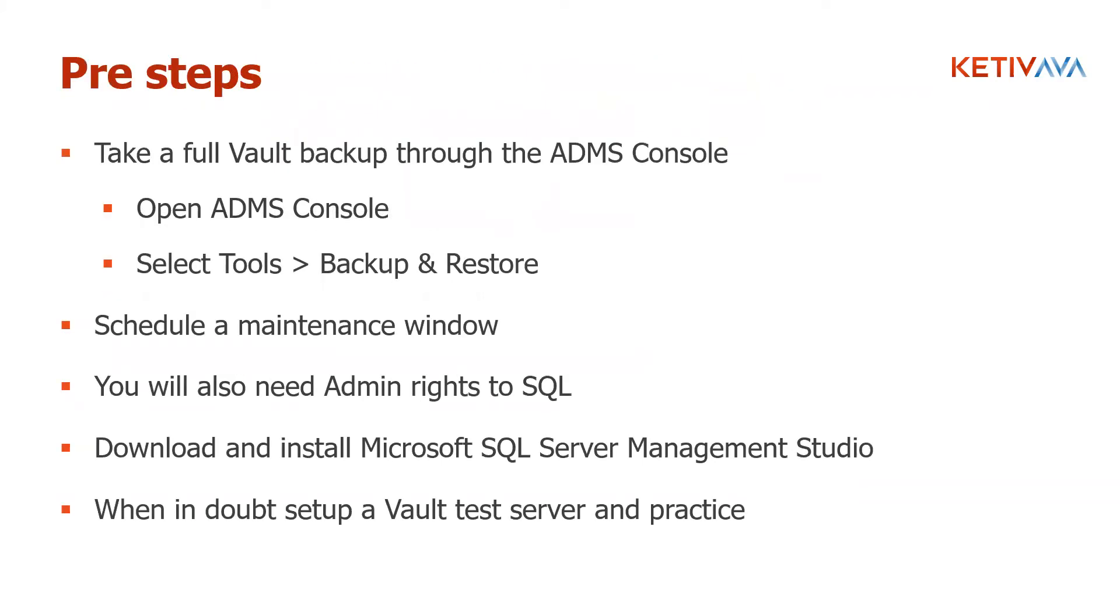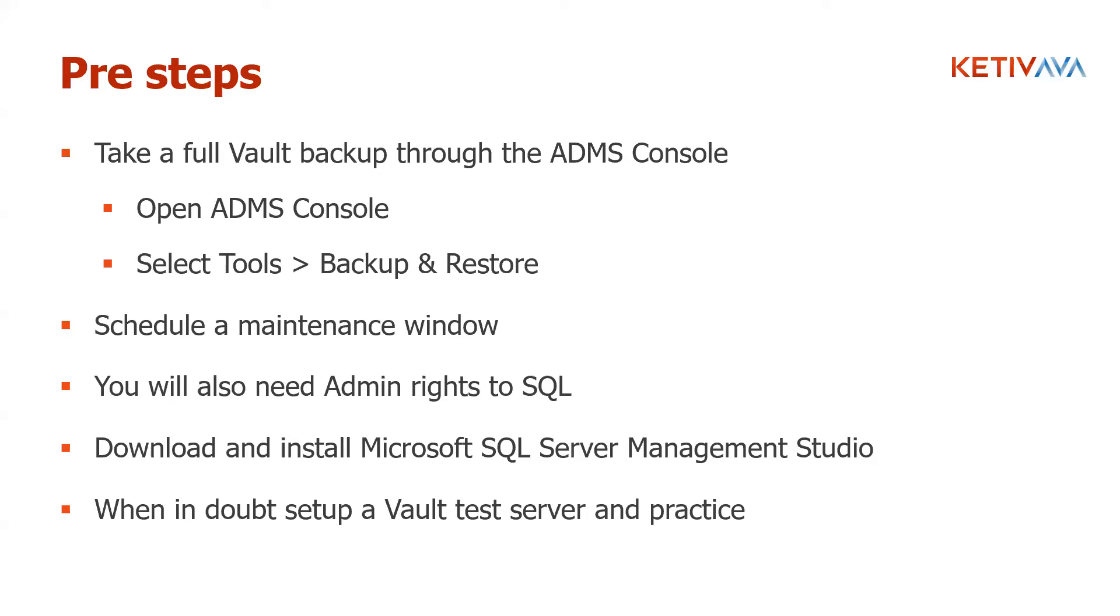Some of the pre-steps that you should take before doing this, and I can't stress it enough. You need to do a full backup of your vault before you make any changes into the SQL, and not a snapshot from a server or anything. It needs to be, you need to go into the ADMS console, select tools, backup, do a full backup.